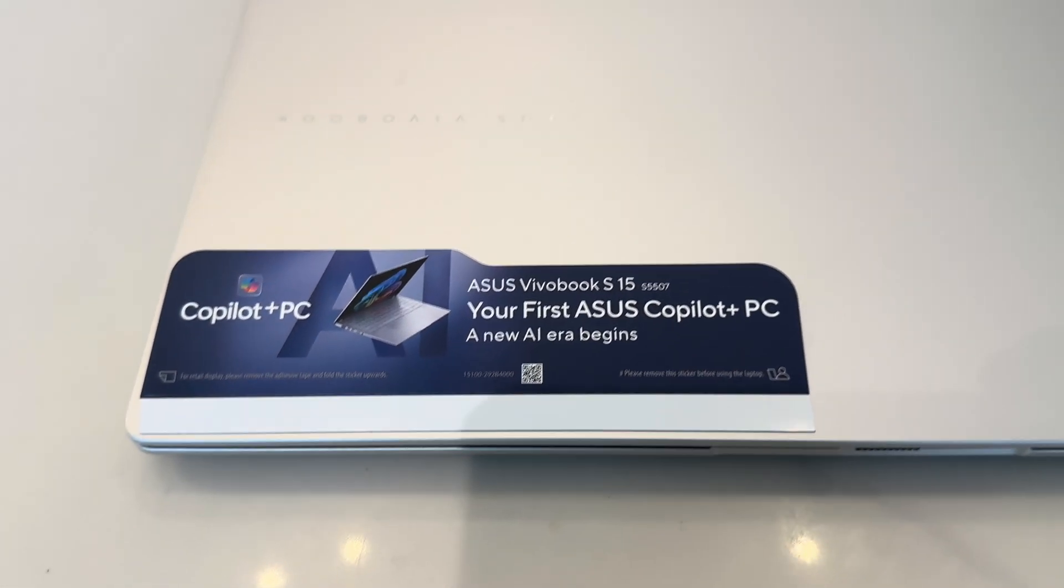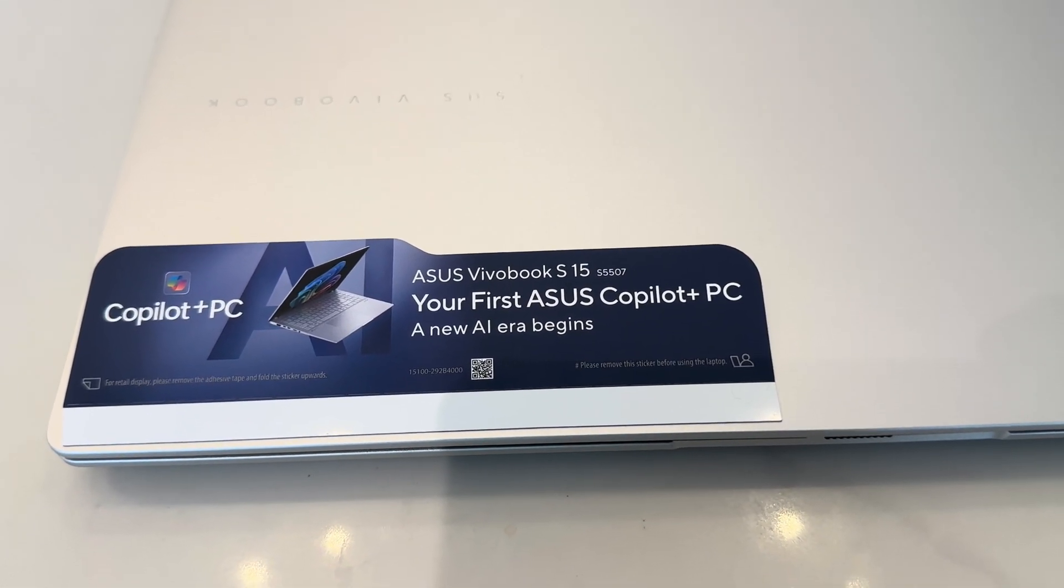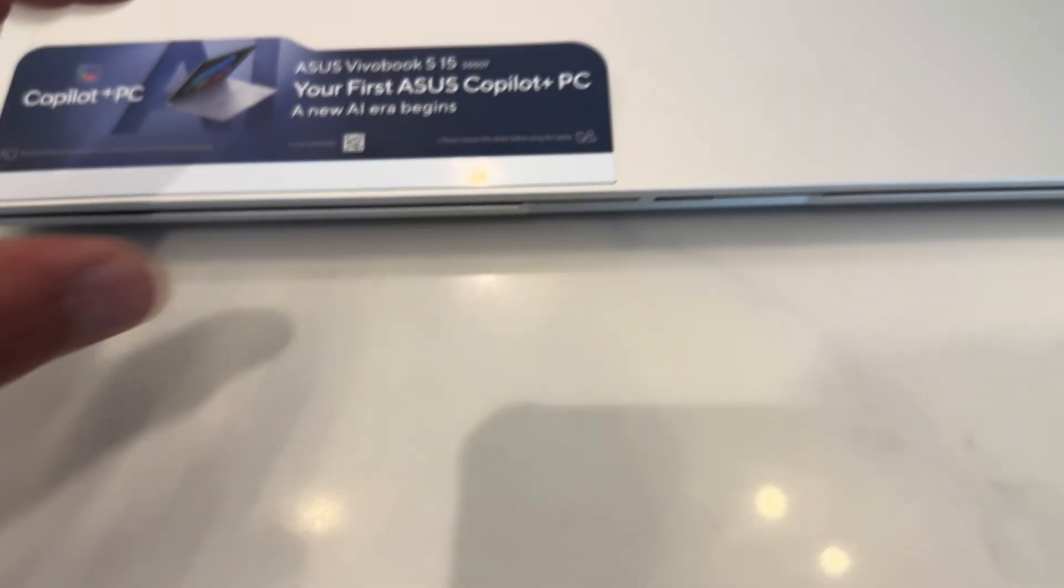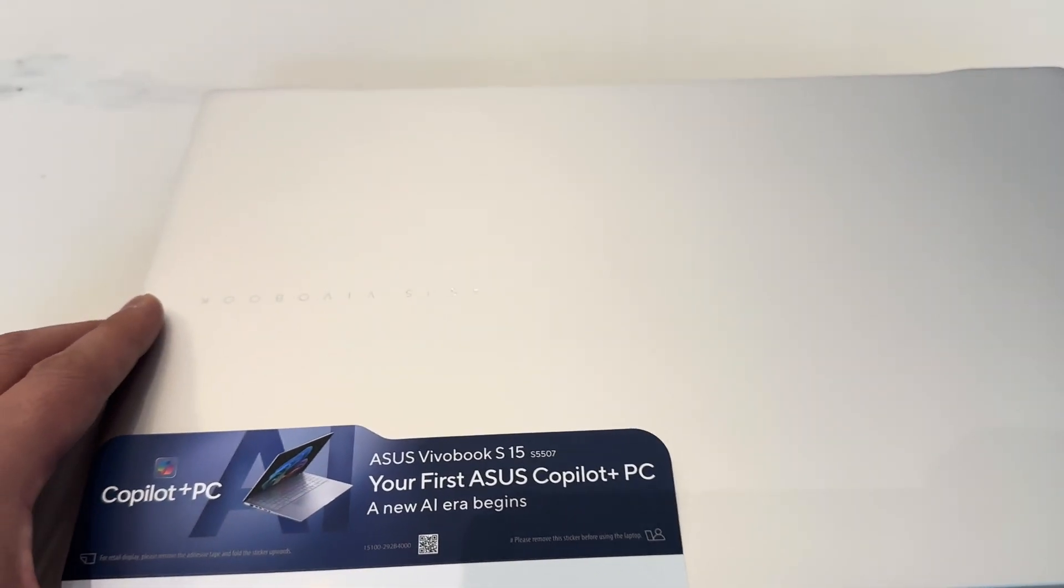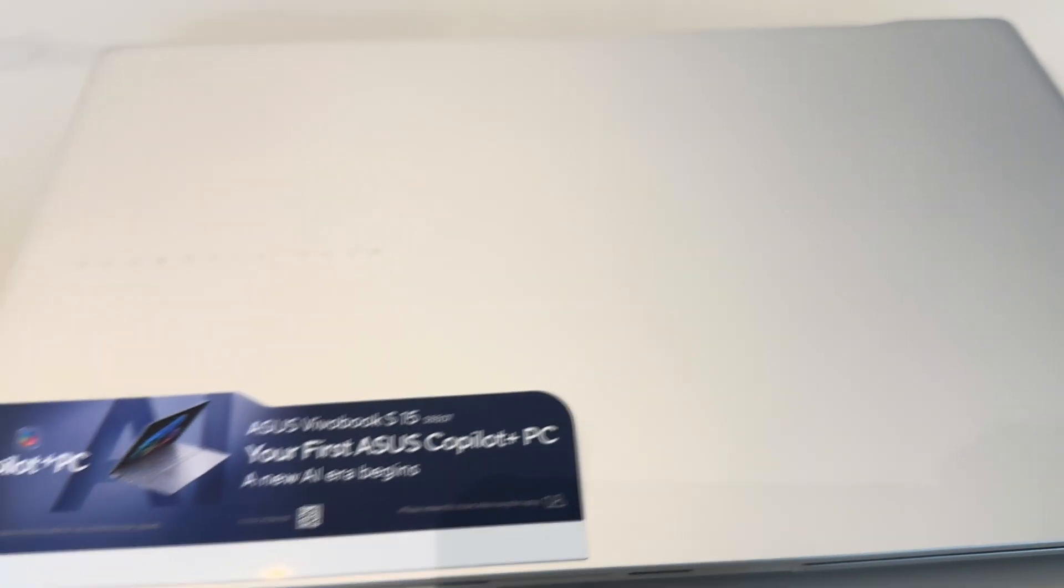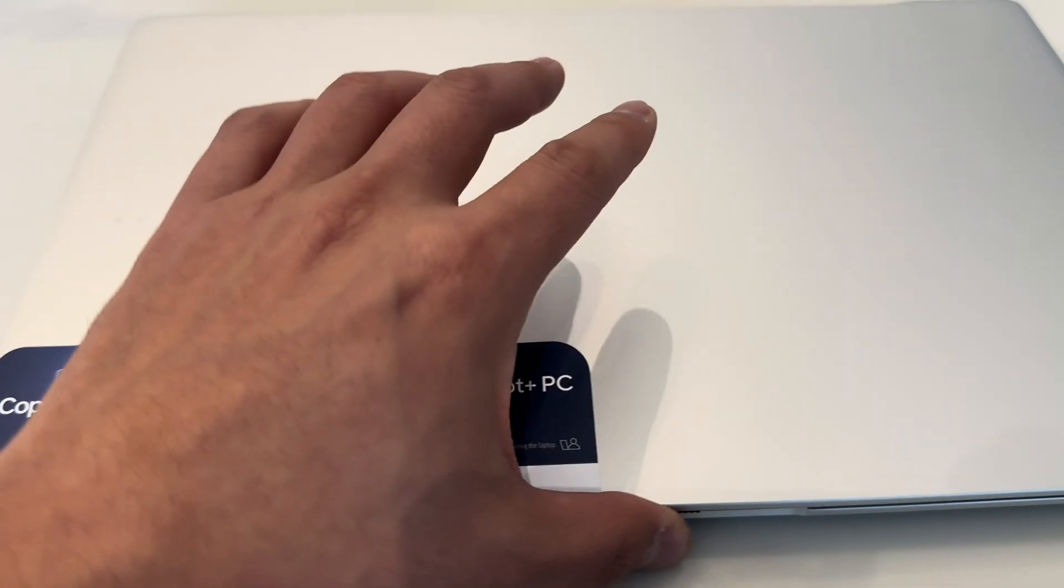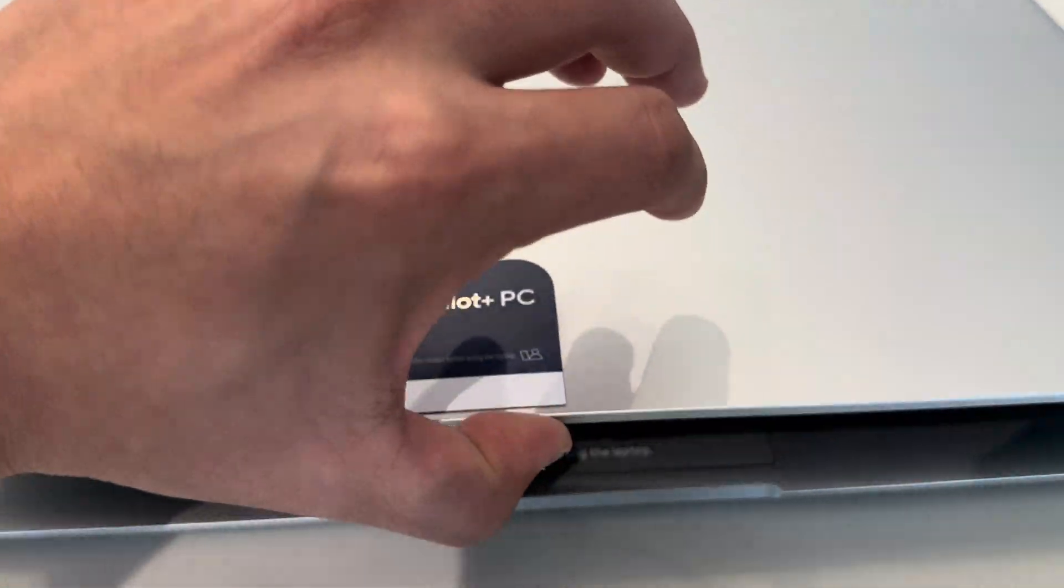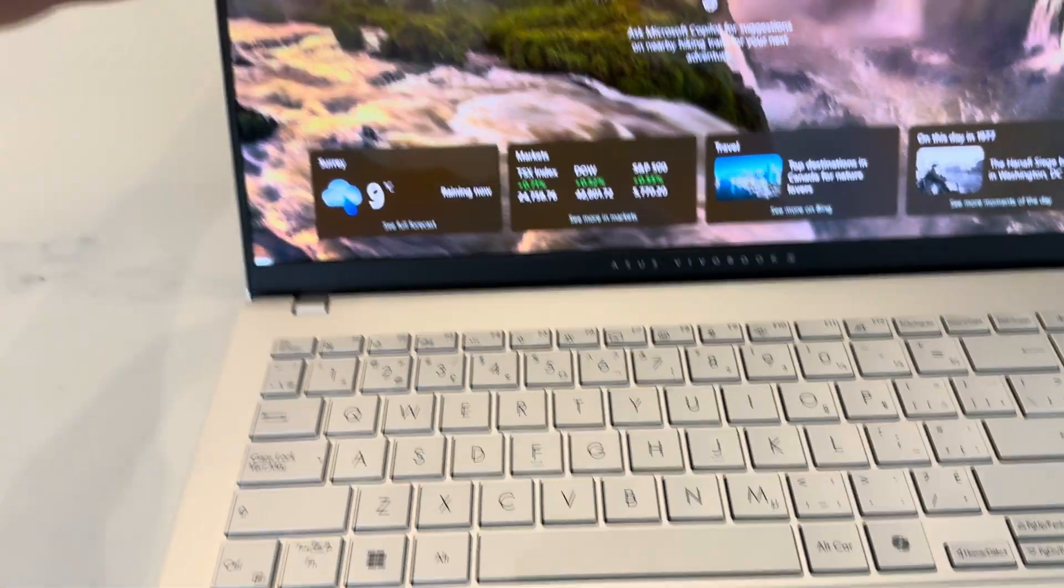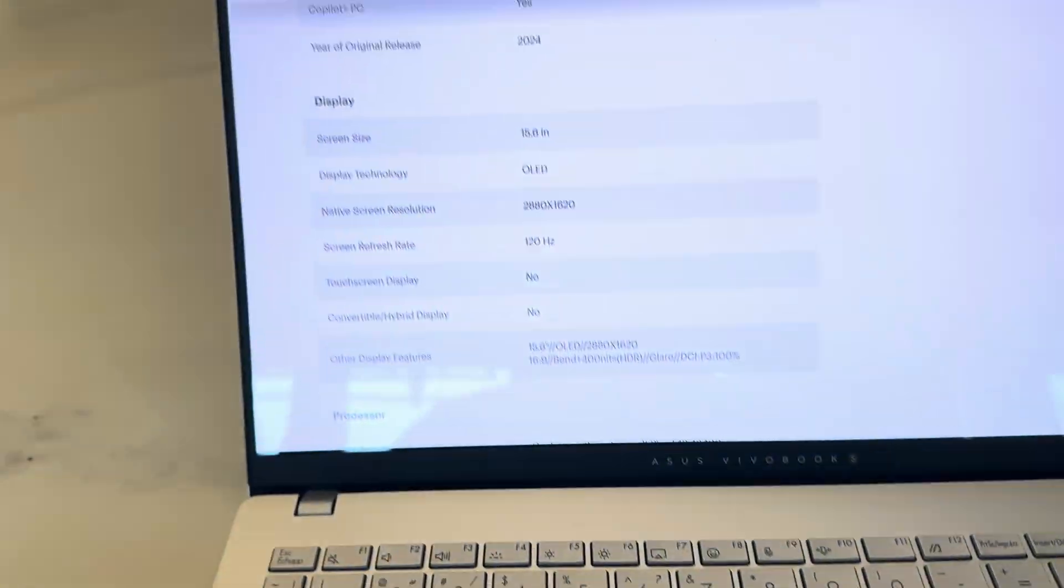Just got this laptop from Best Buy. It's an Asus VivoBook S15. It's got a very nice chassis, aluminum. That's one of the reasons I got this. I didn't want any plastic body. And this was a good deal at Best Buy, so I landed on this.